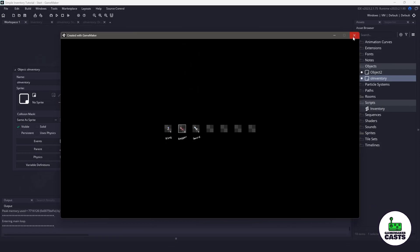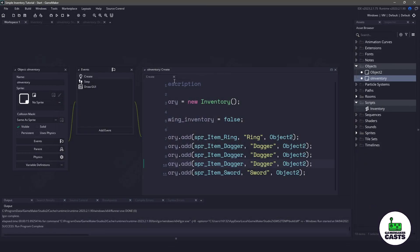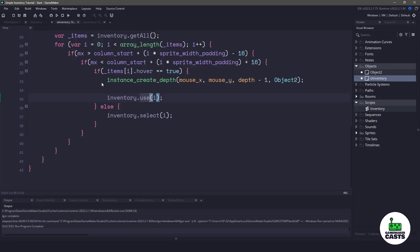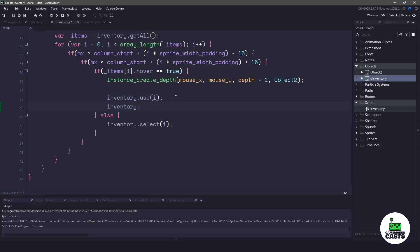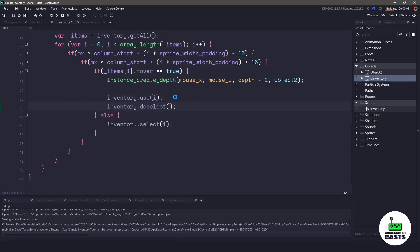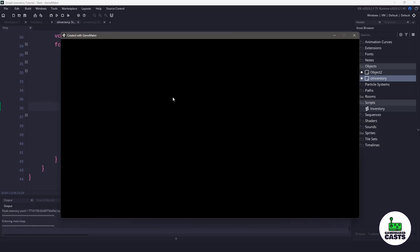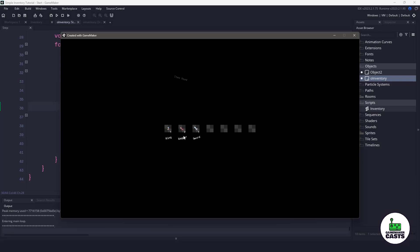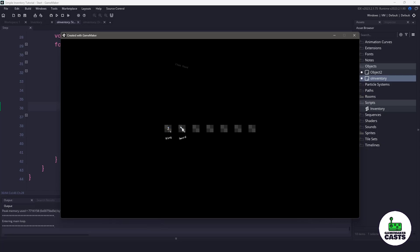One of the things I might want to recommend here is when we go to the step event, after we use a particular item, what we should do is deselect everything. So that we're not, by mistakenly, using the item again in our game. So now I can use the dagger and you can see it gets unselected, so I have to click it twice to use again.